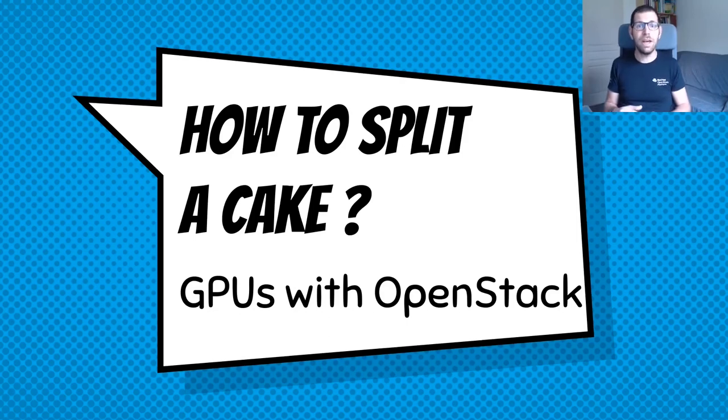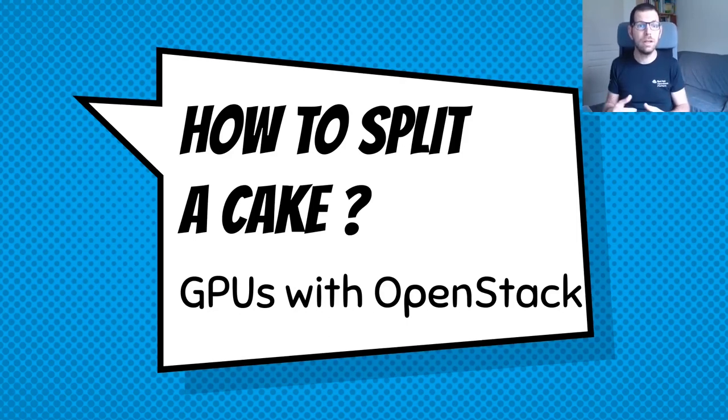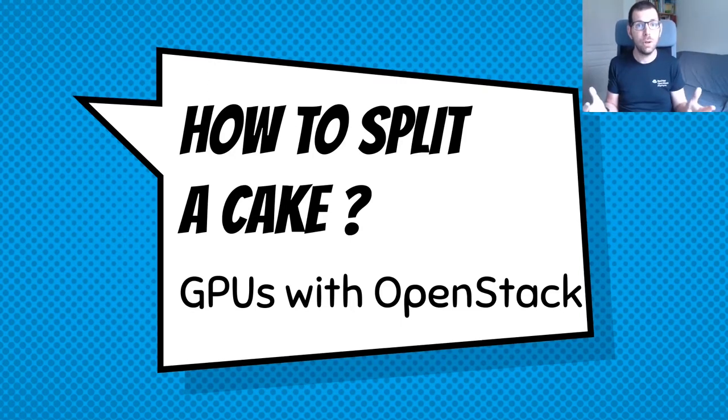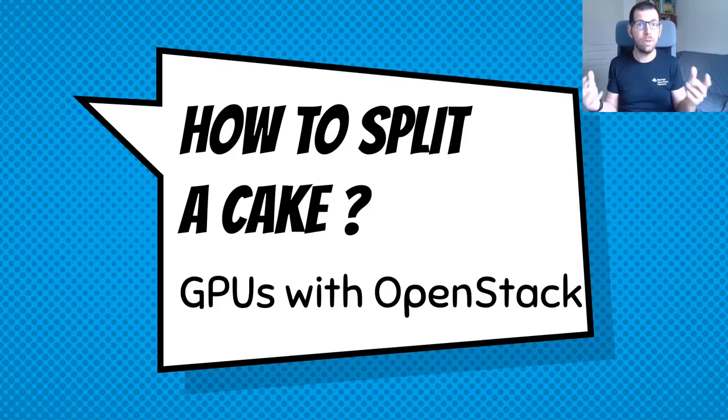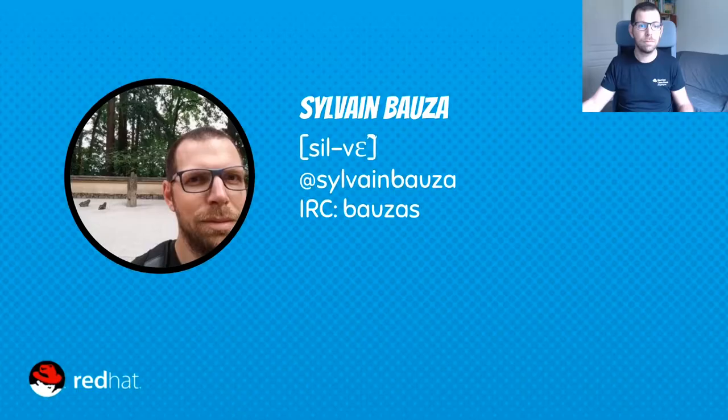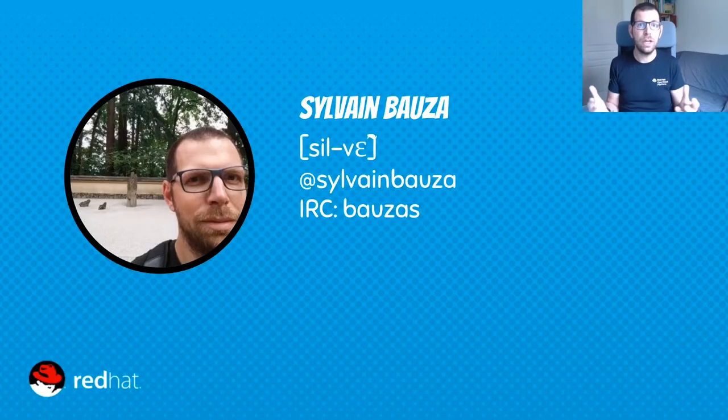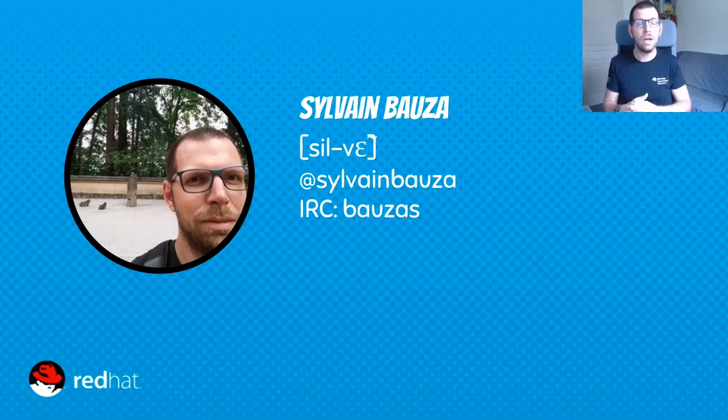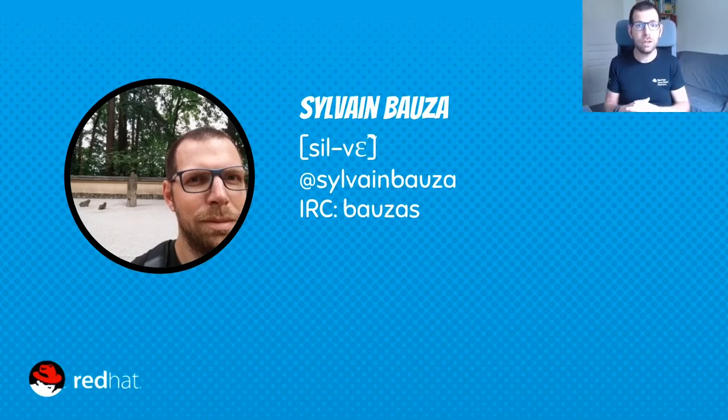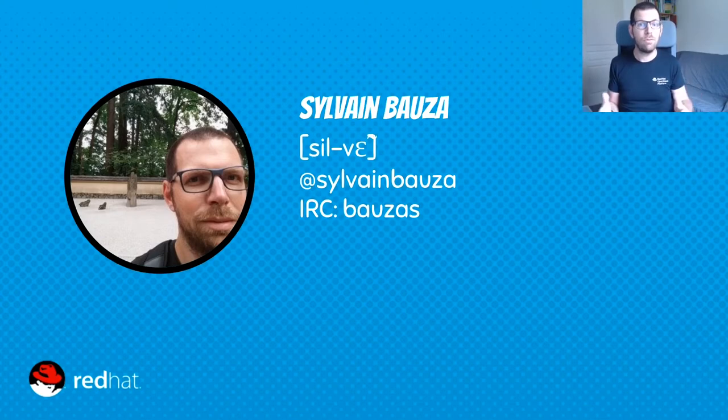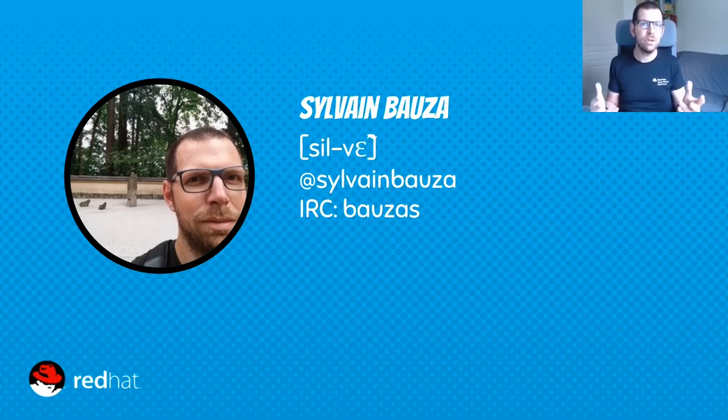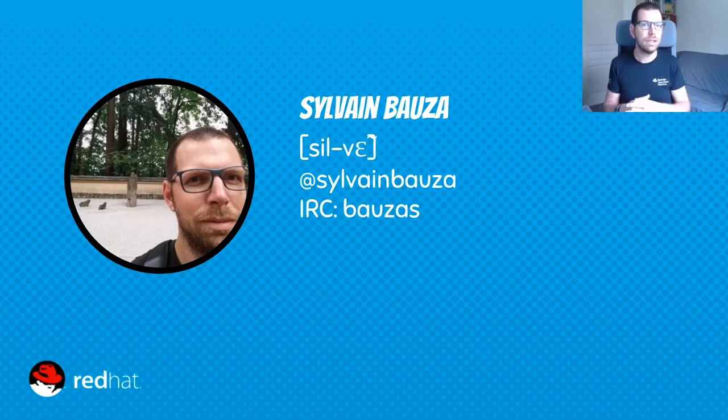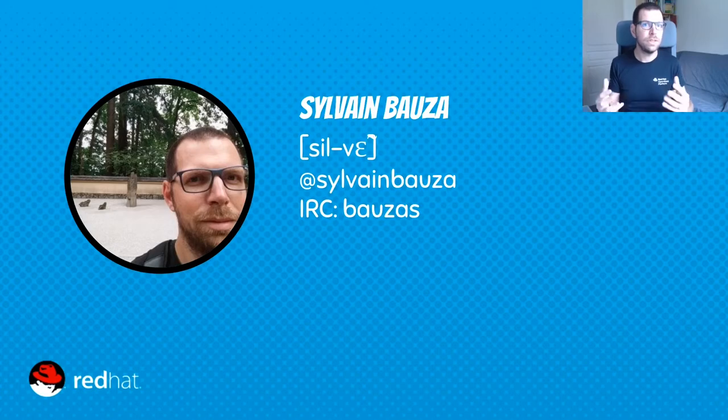Good morning everyone. Thanks for being with me. So let me explain how to split a cake. No, sorry, I was joking. But actually how to virtualize GPUs using OpenStack Nova. So first, let me quickly explain who I am. I'm Sylvain, I'm French, and I work for Red Hat as a senior software engineer since six years. I'm also a Nova Core maintainer since five years.